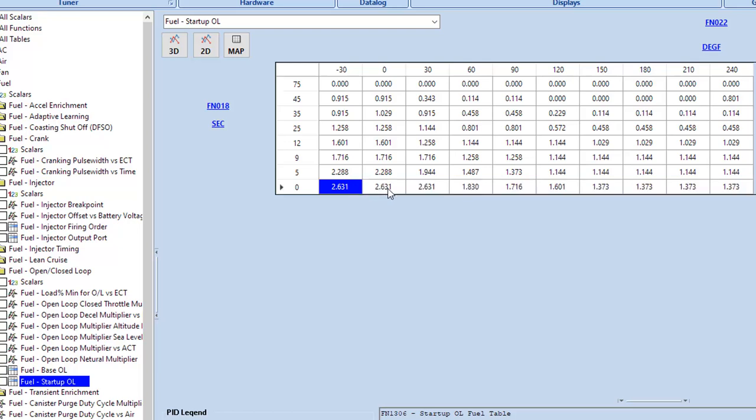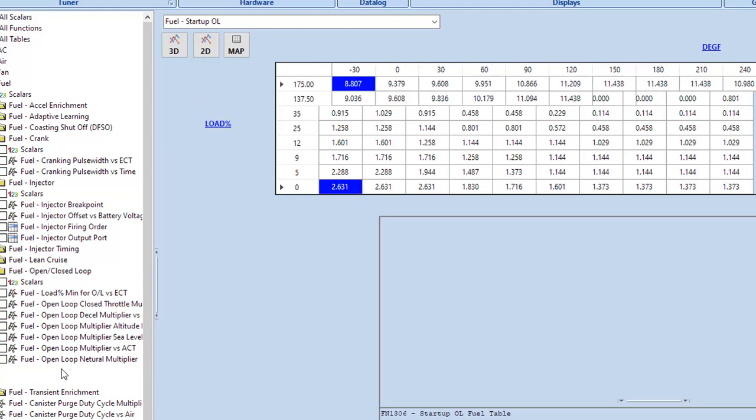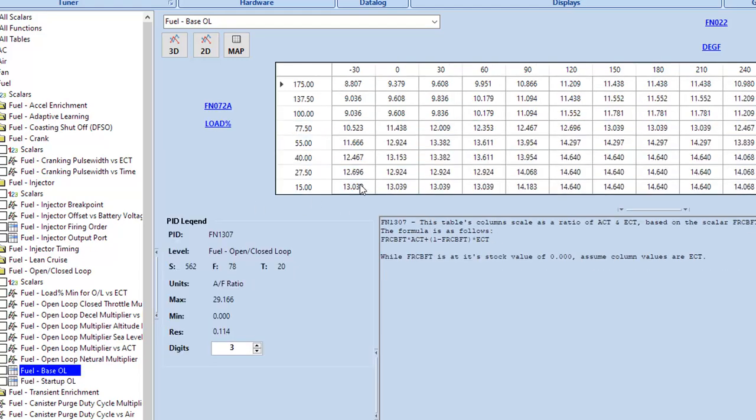So these numbers, the point of this is that when you first start the car, you'll want more fuel and then you can slowly taper it down over some period of seconds after the car is running. So when this number is something like 2.63, it's really saying at this coolant temperature and this many seconds since the car started, I want my desired air to fuel ratio to be 2.63 less than whatever it would normally be in my base fuel table at that particular point.